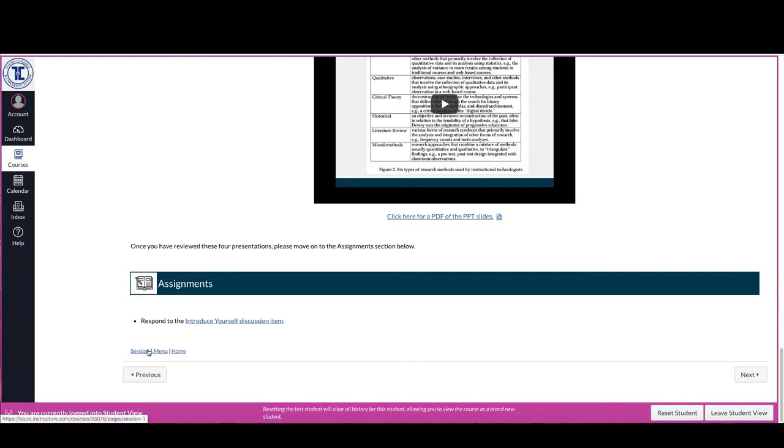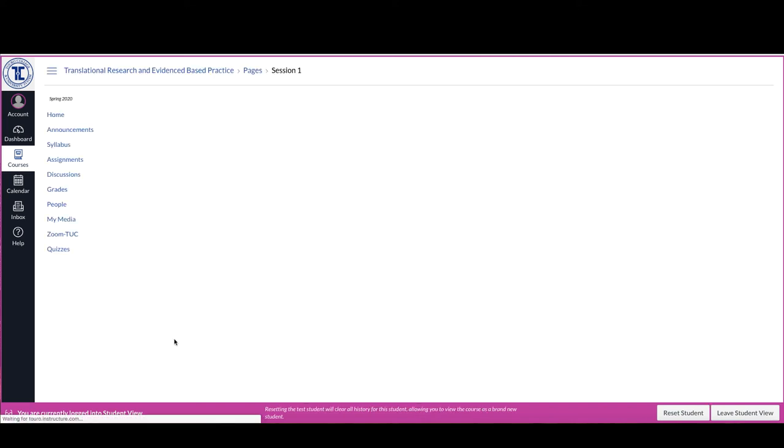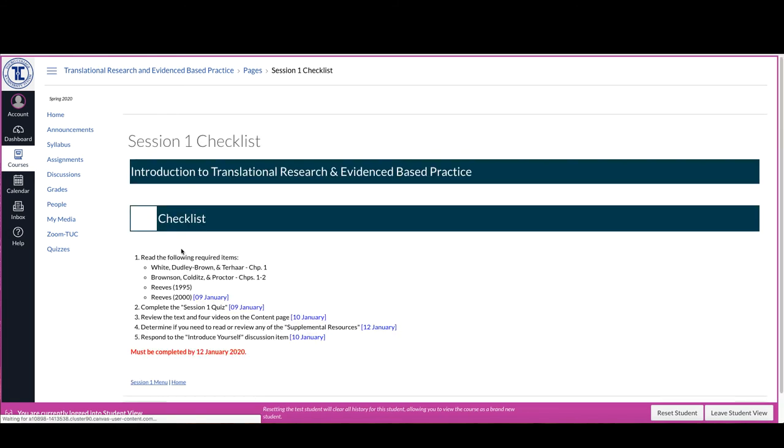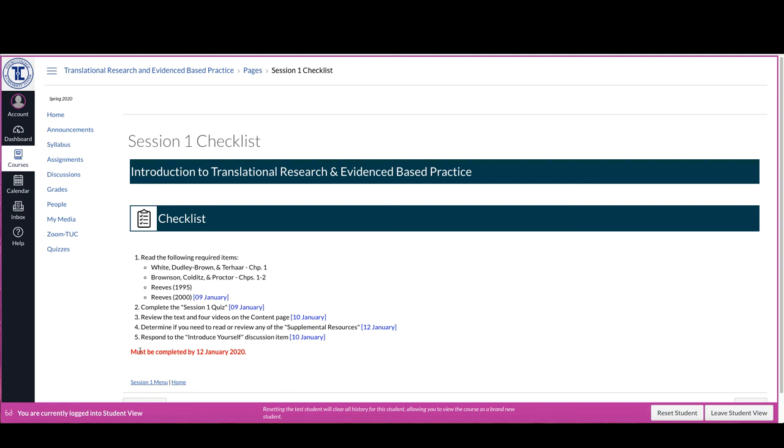Once you've gone through the content page, so the readings, the content, and the assignments, the last item off of the session one menu is a checklist and essentially this is just a listing of all of the things that you need to do.